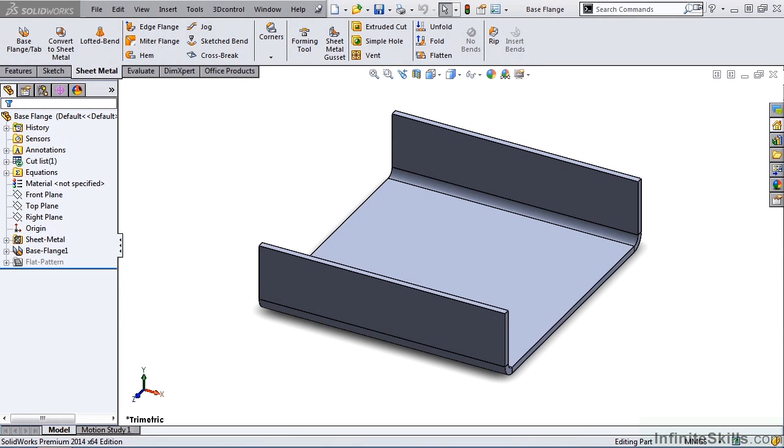The bend table also contains values for bend radius, bend angle, and part thickness. Now there are two types of bend tables you can use, text files and Microsoft Excel spreadsheets.